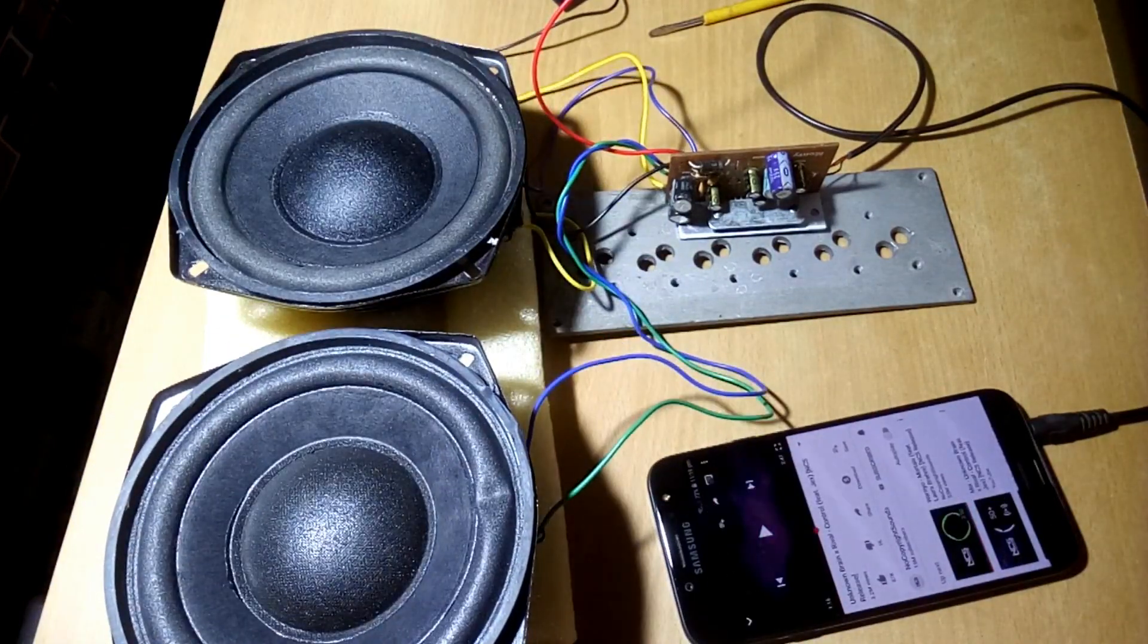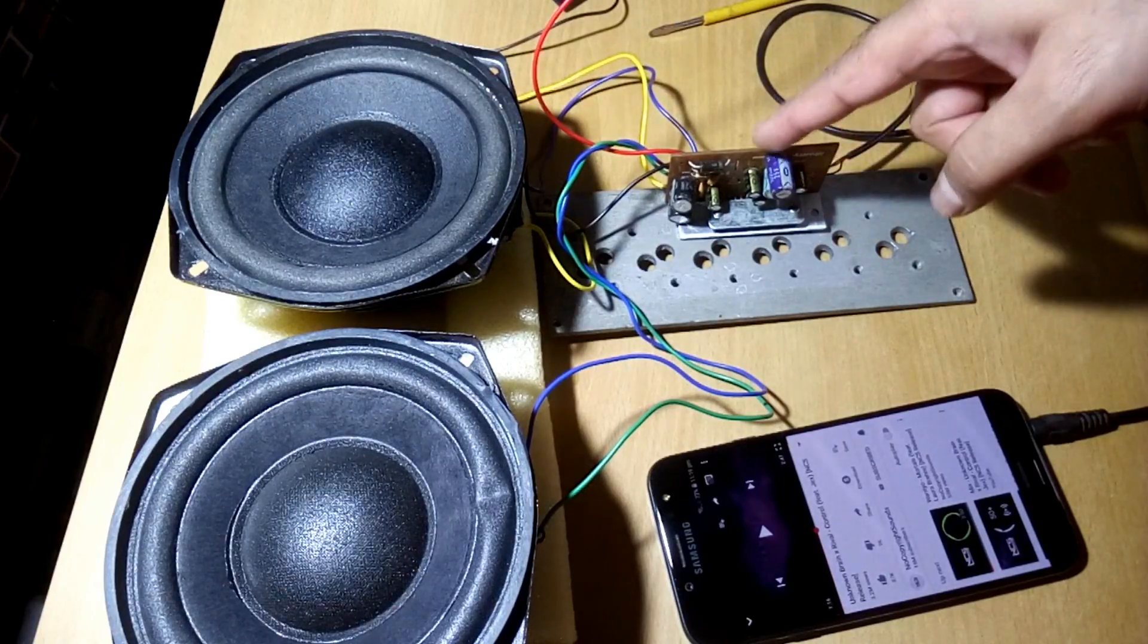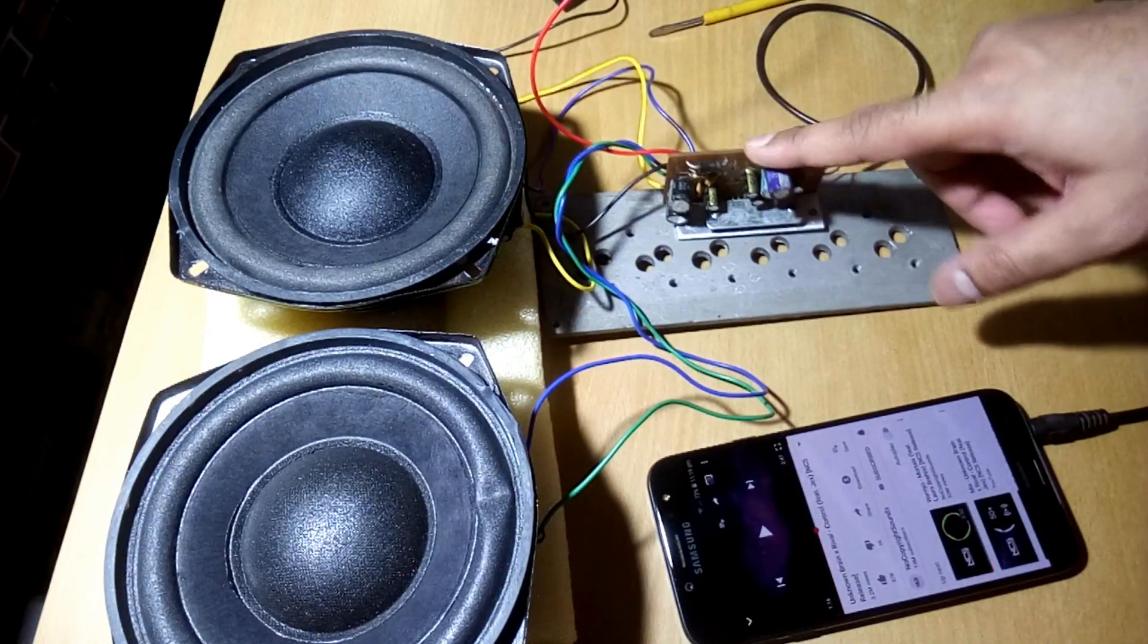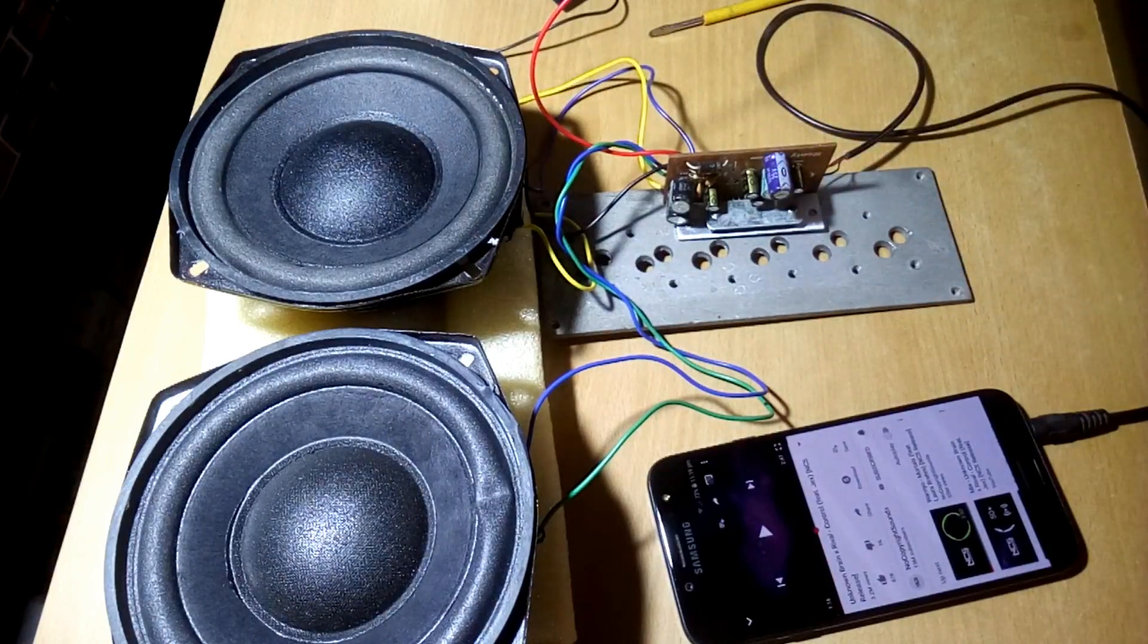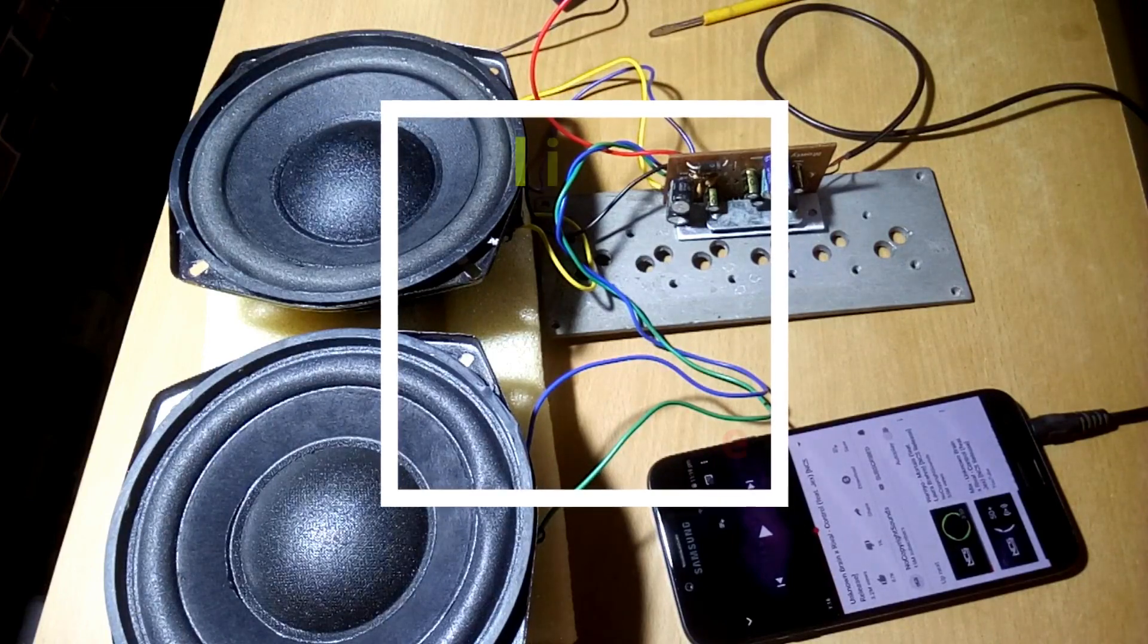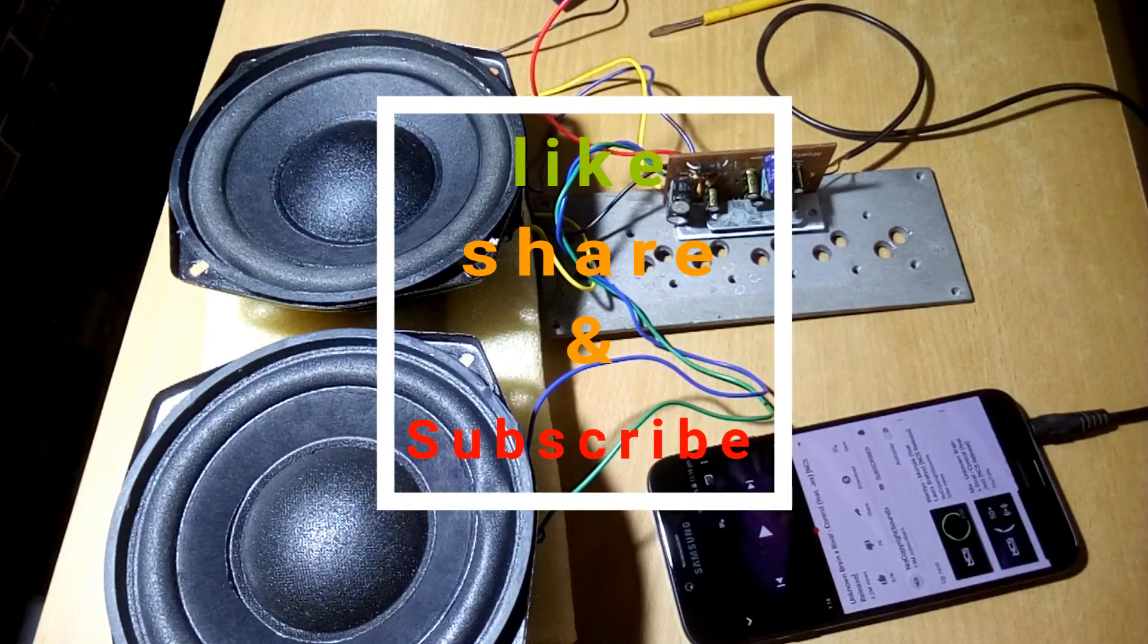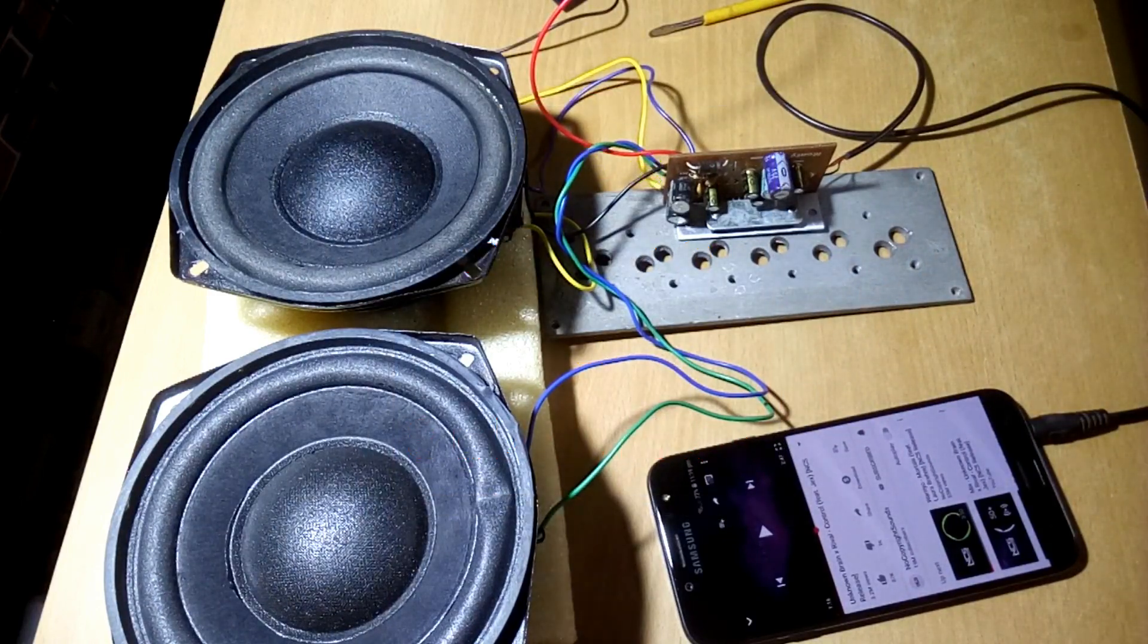So that's it guys, that was the connection and sound demo video of this single IC 4440 IC stereo kit. And that's all for today. Hope you liked the video and if you liked the video give it a thumbs up and share it with your friends and also subscribe to my channel. Thanks for watching guys, bye bye.